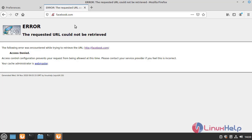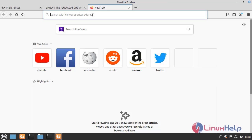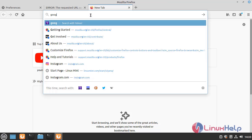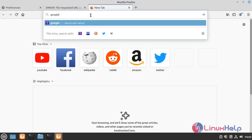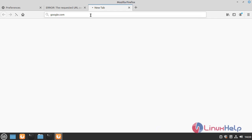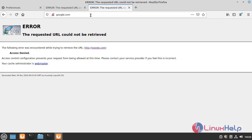Here the facebook.com is restricted by the squid server. Here google.com is also restricted by the squid server.